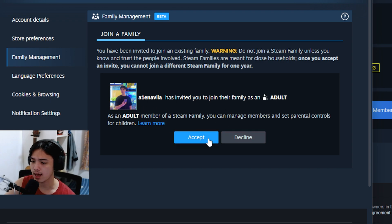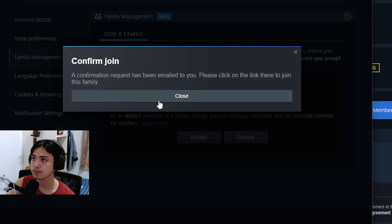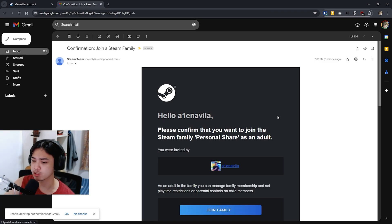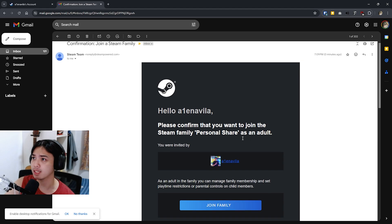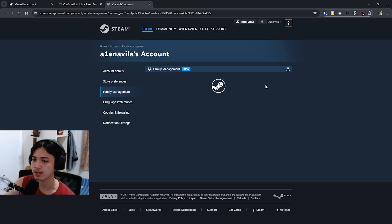Then right here, as you can see, has invited you as an adult, and we're going to press on accept. Now as you can see, I've tried joining and now I got to confirm it. So I got to go and log into my email, and then all I have to do now is click on join family.